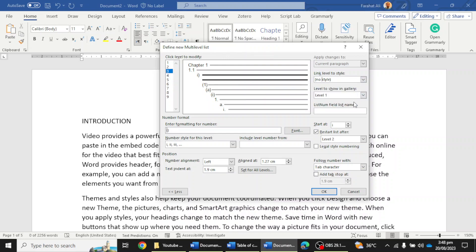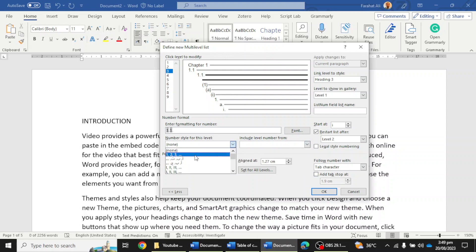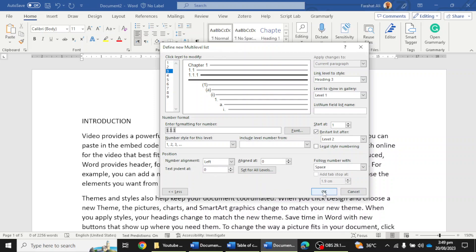Now go to the third heading — select heading number 3 and remove the existing entry. Select Level 1 then Level 2, meaning 1.1.1. There is no need to type 1, 2, 3 manually; just select the number style 1, 2, 3 and it will automatically create 1.1.1, 1.1.2, and so on. Set the tab character to Space and keep the indent to zero. You can align and set the text indent as per your university policy — I'm going to keep them at zero.